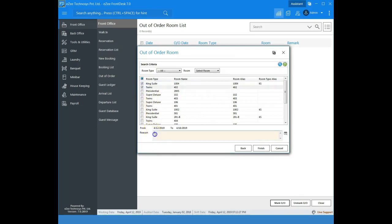This option lets the user take the room out of order or out of service and enter a reason for doing so. Put the reason here and click on finish.